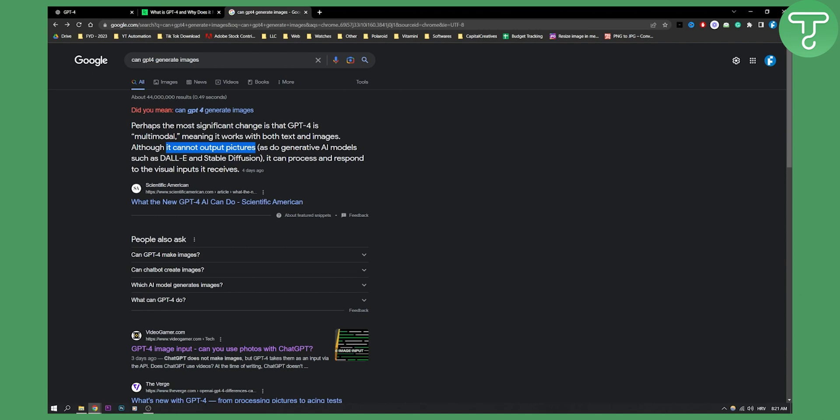But you cannot actually use videos in GPT-4 as far as I know from this perspective. And it cannot also output images or videos.